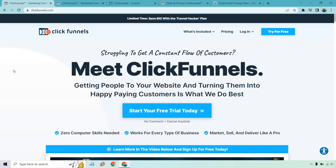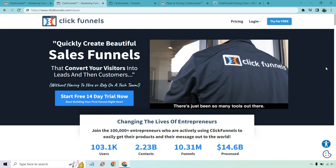ClickFunnels 2.0 certainly has a lot of improvements overall, especially in areas where people said they needed work, and I think they've done that pretty successfully. If you want to test them out, the free trial link will be down below. On the other hand, let's talk about ClickFunnels 1.0, or ClickFunnels Classic.